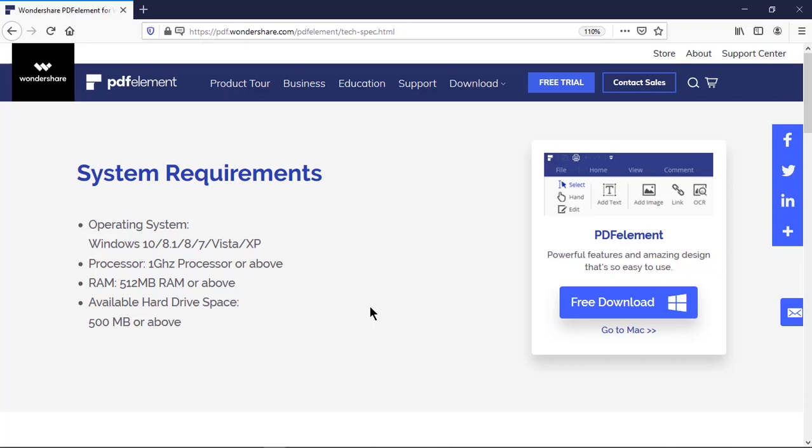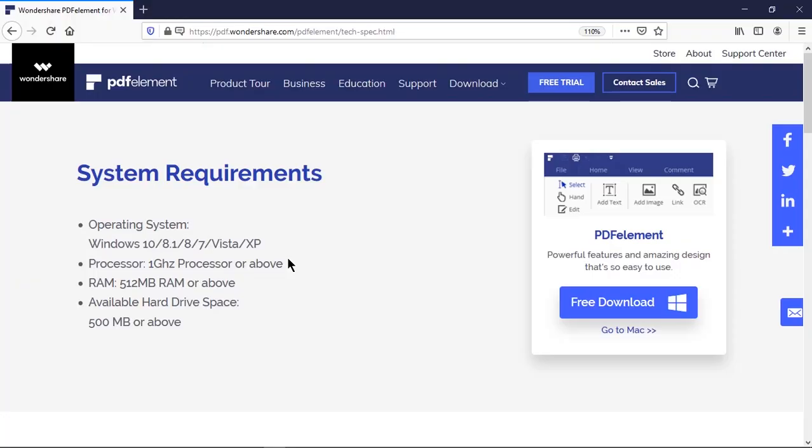Hello viewers, today I am posting a review video of PDF element from Wondershare. This application is available on both Windows and Mac, covering major operating system versions. This is the most powerful software available in market that is used to edit and convert PDFs. Let's get started and check out its features.